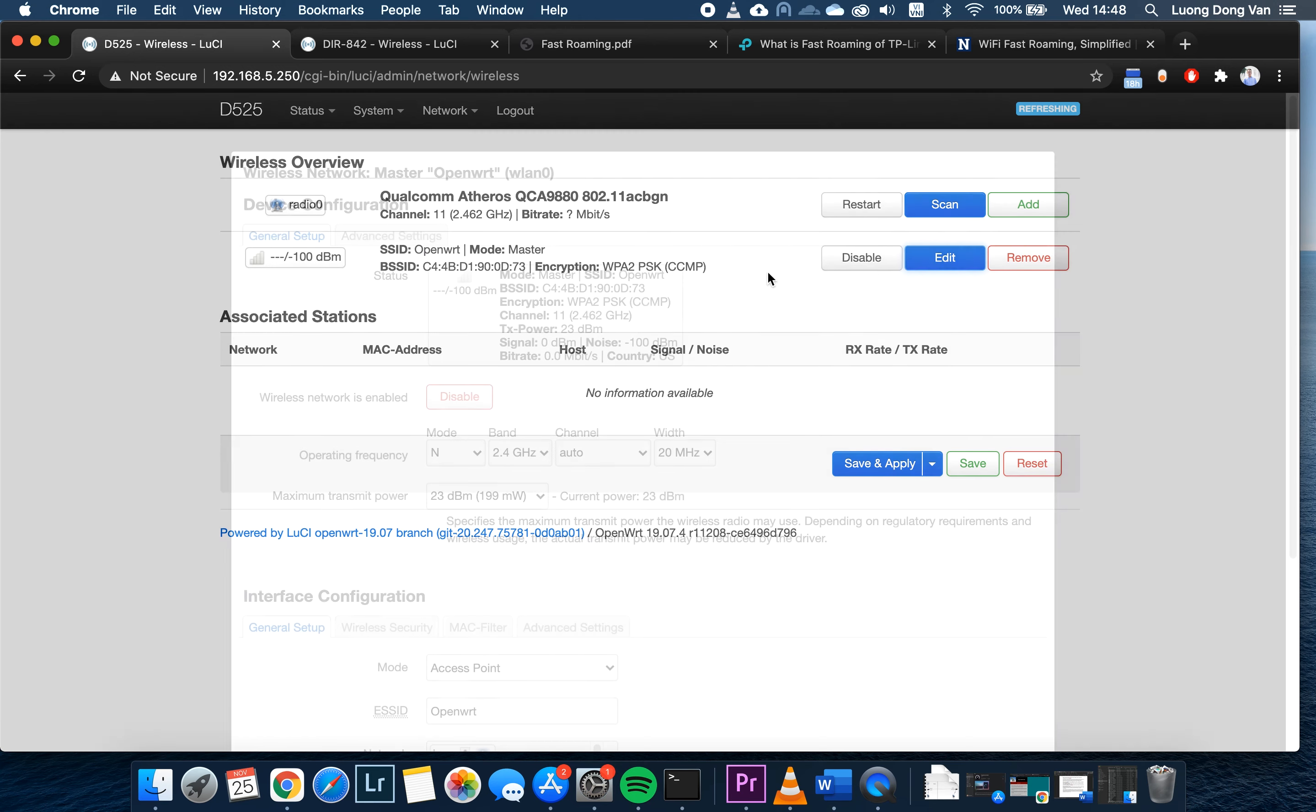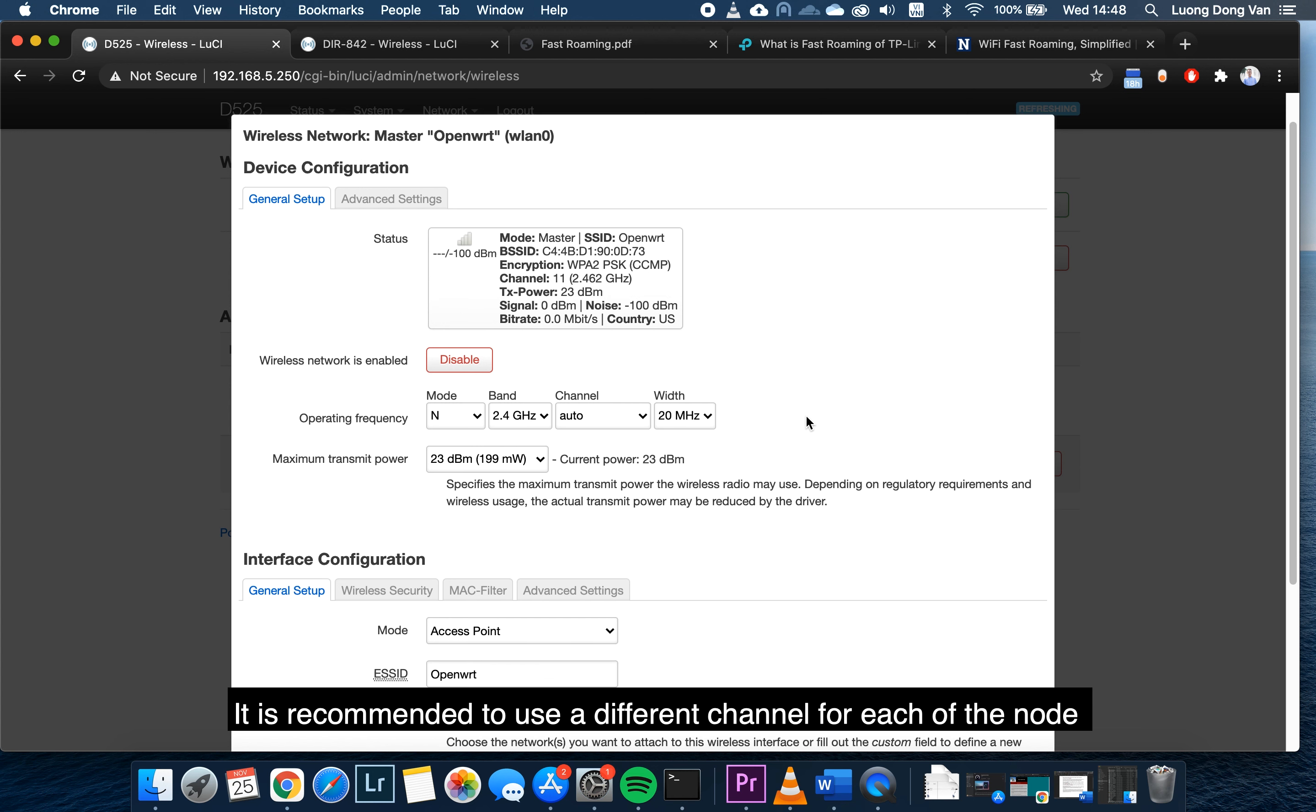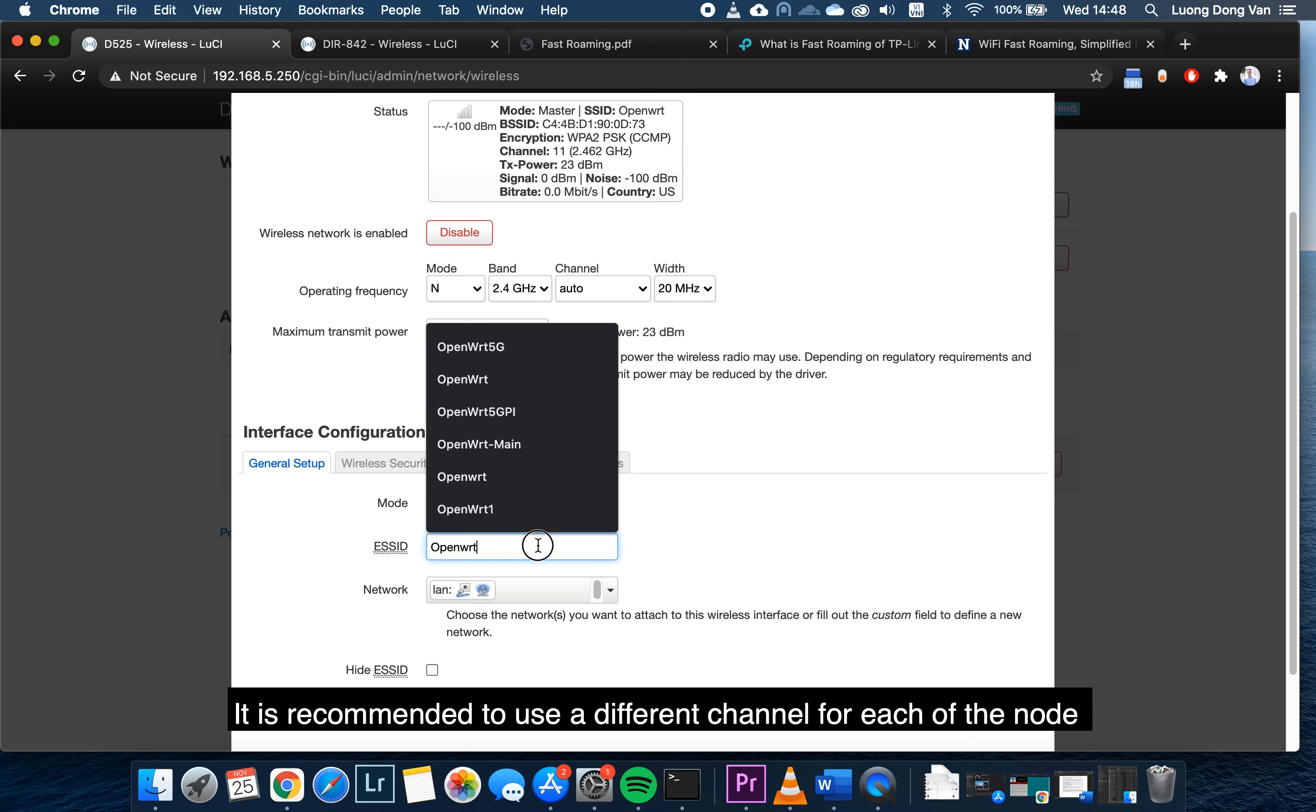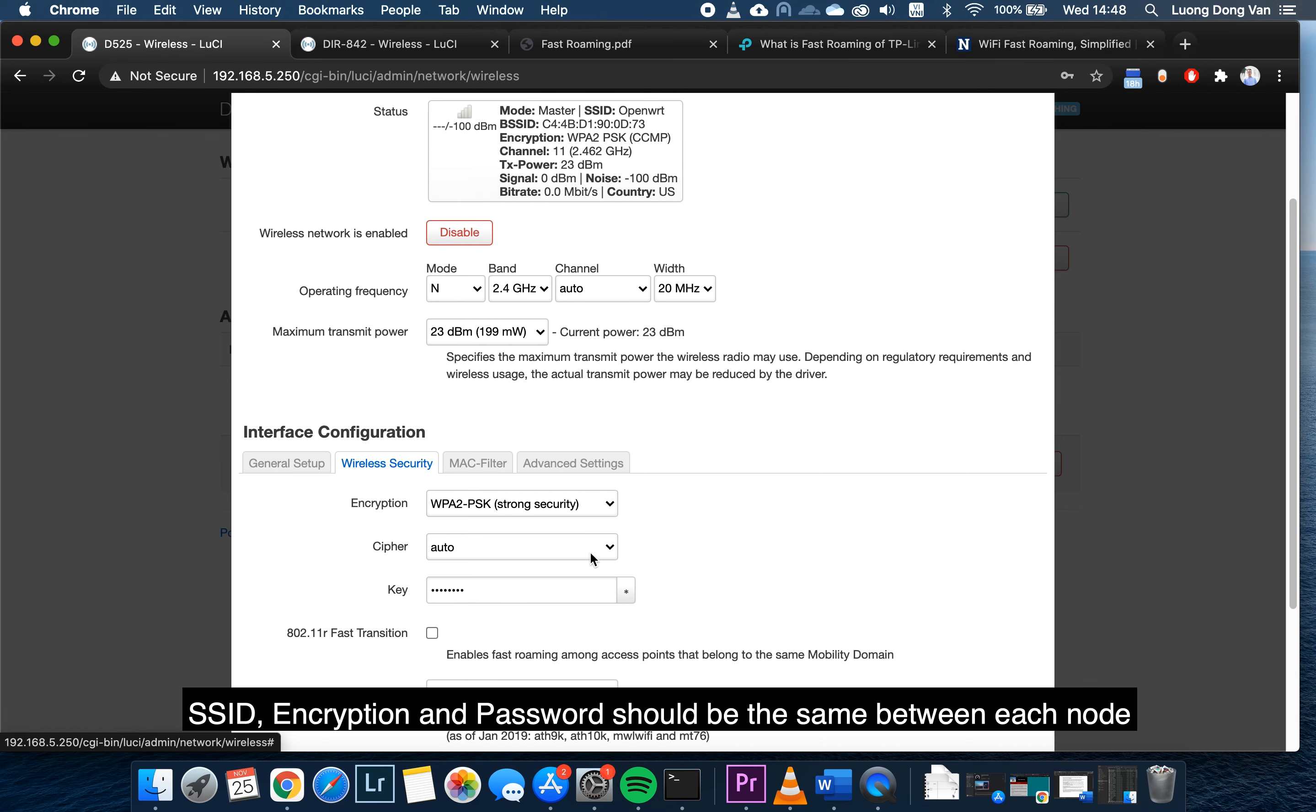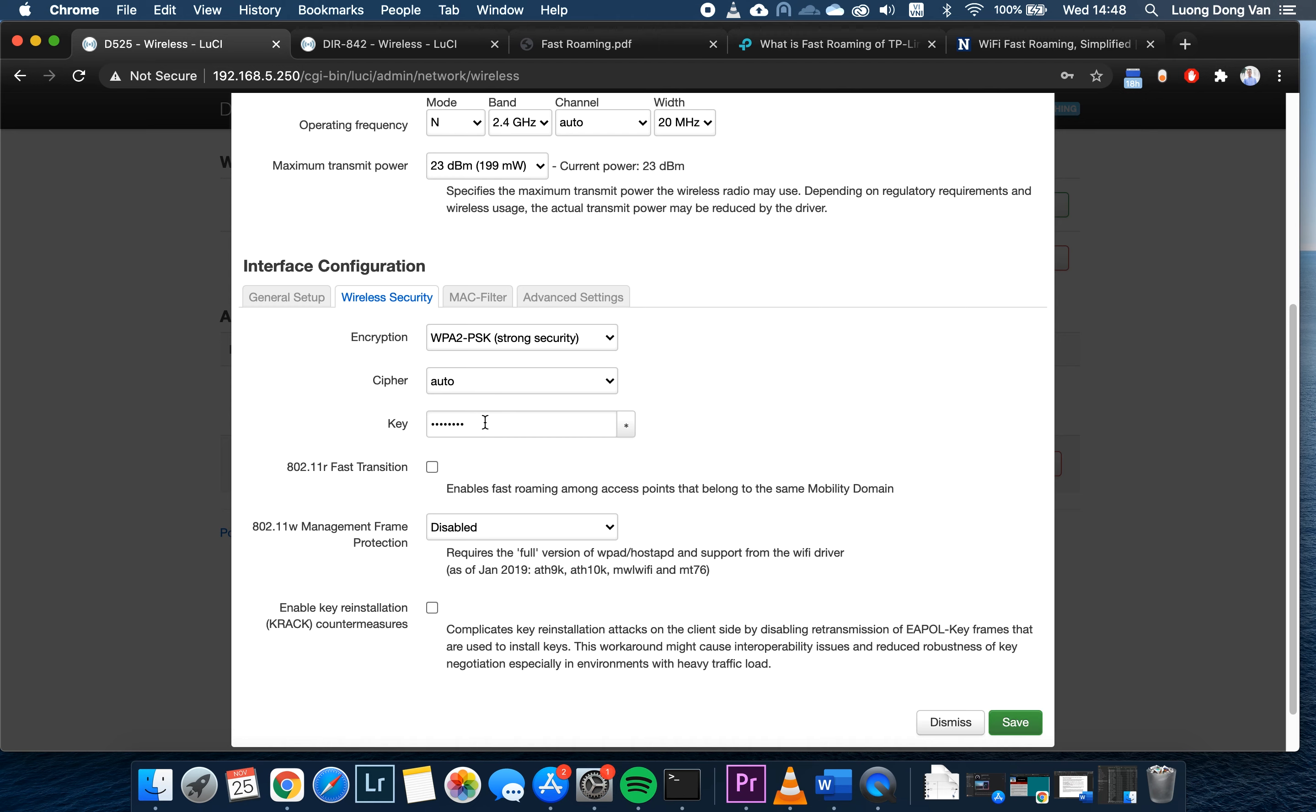That is right. Now let's switch to the second router or the second AP. This is the D525 router. Let's go to network wireless, and then go to edit.